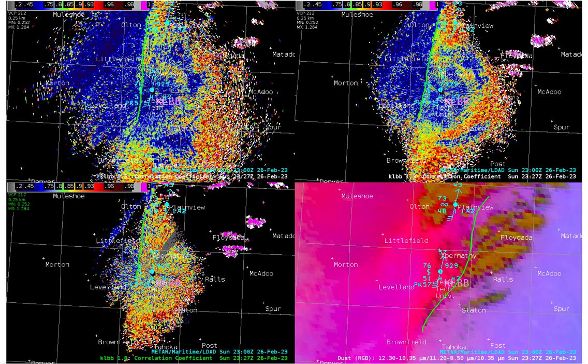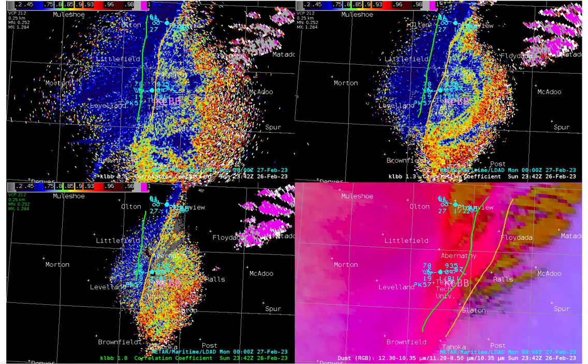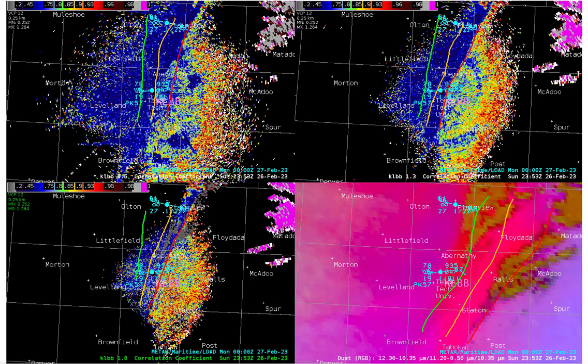On the GOES dust RGB, I placed a green line along the leading edge of the pink colors that corresponds with dust. You can use the Lubbock METAR as a reference location and readily see that the leading edge of the dust is further east in the satellite imagery compared to radar. Advancing forward in time by 15 minutes, the same displacement exists, and the same can be said 11 minutes afterwards.